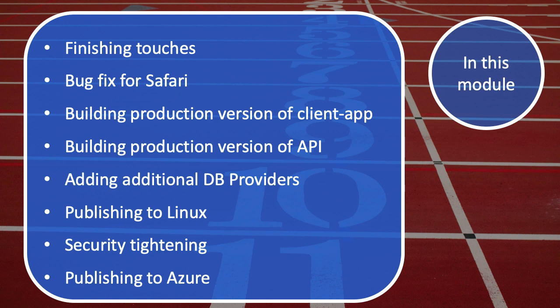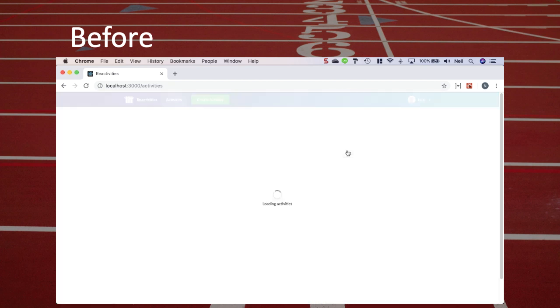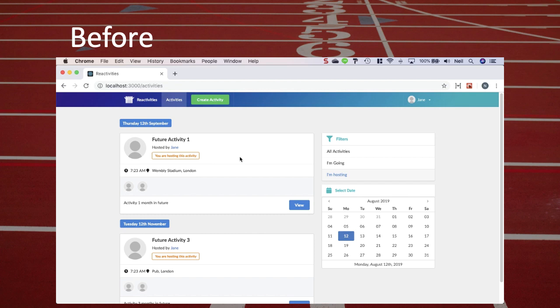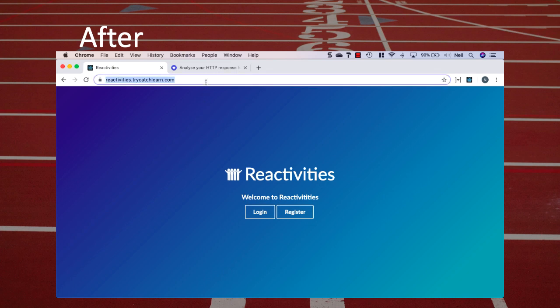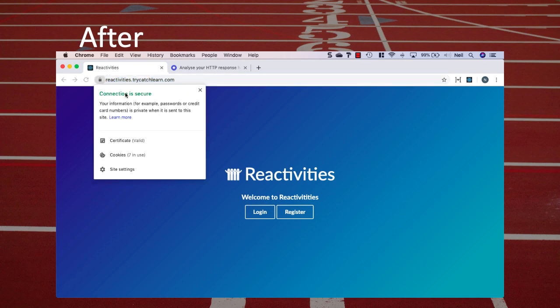And finally we'll publish our application to Azure. Let's take a quick look at a before and after — at the moment as we click between different aspects of our application we get what appears to be a full page reload. Now let's look at the after picture and what we're aiming for by the end of this section and this course. This is a published version hosted on a Linux server, and the first thing you'll notice is that the connection is secure.